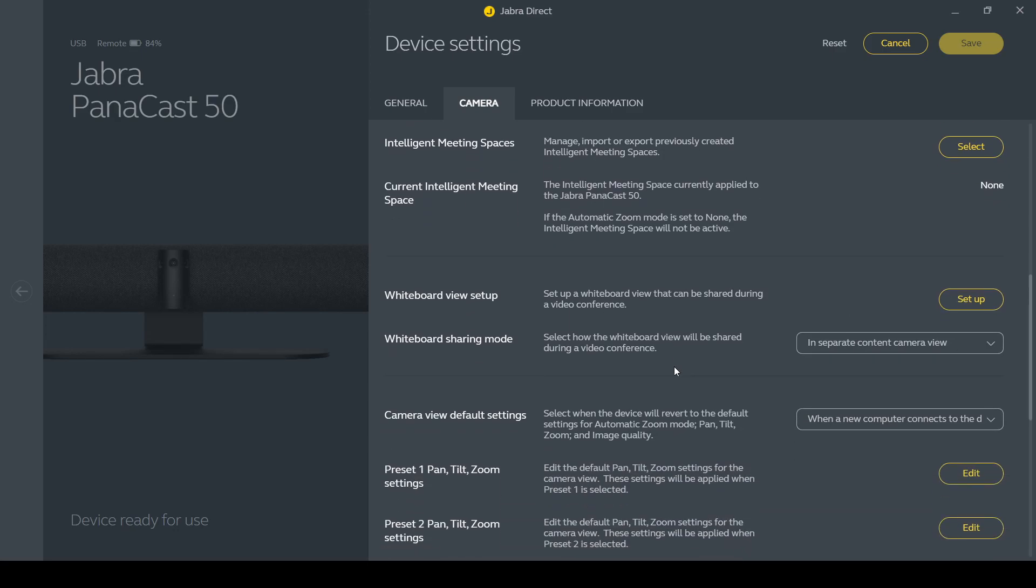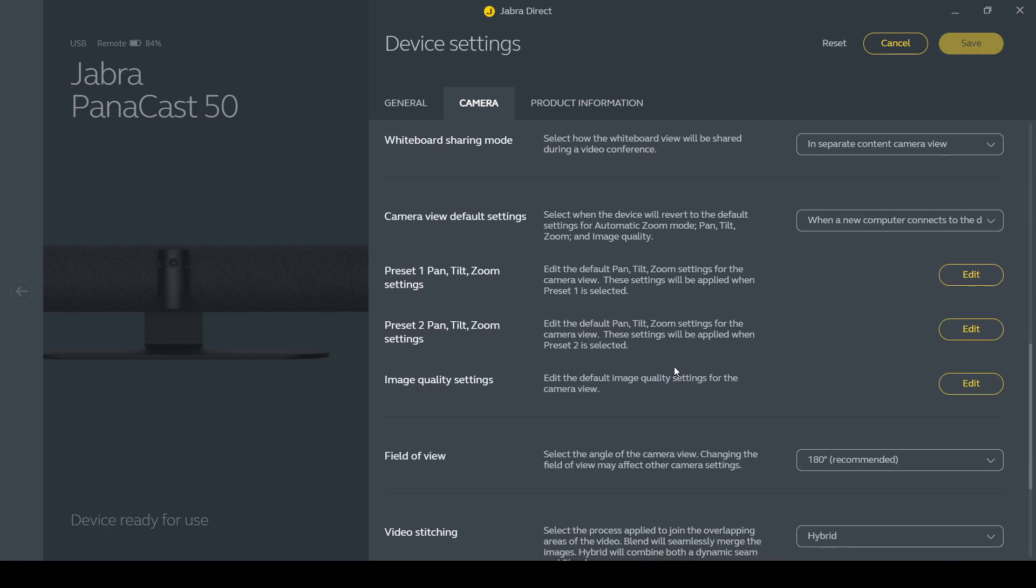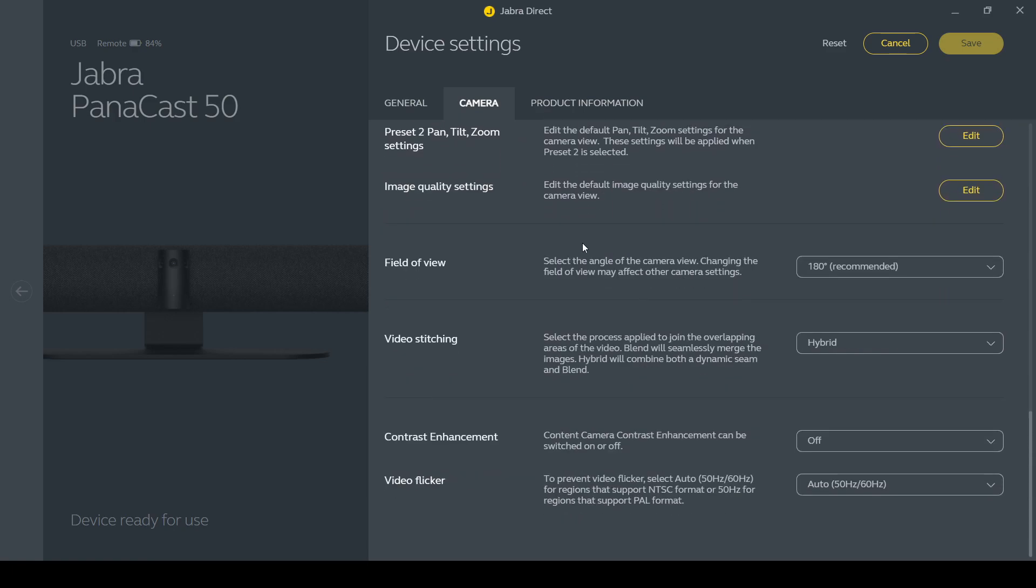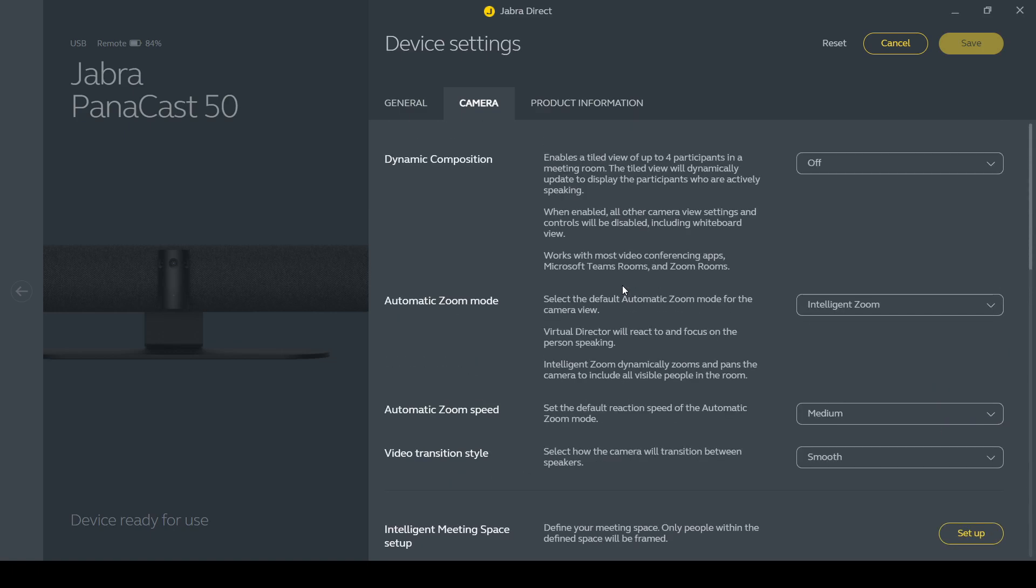And then so last of all, if I scroll down, there are some options down here around things like setting presets and things like that. And there are some options for field of view. I've got that 180 degree out of the box recommended setting to make sure I get as much of the room as possible. So things like contrast, enhancement and video flicker, I've left those on the out of box settings and we'll see how that performs.